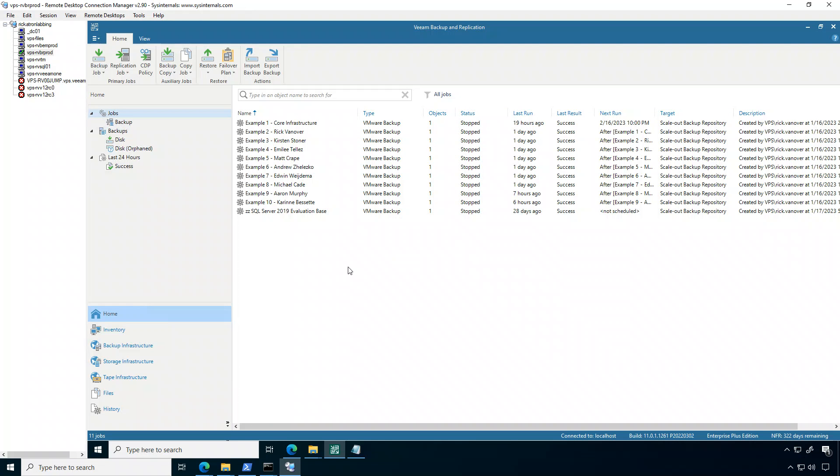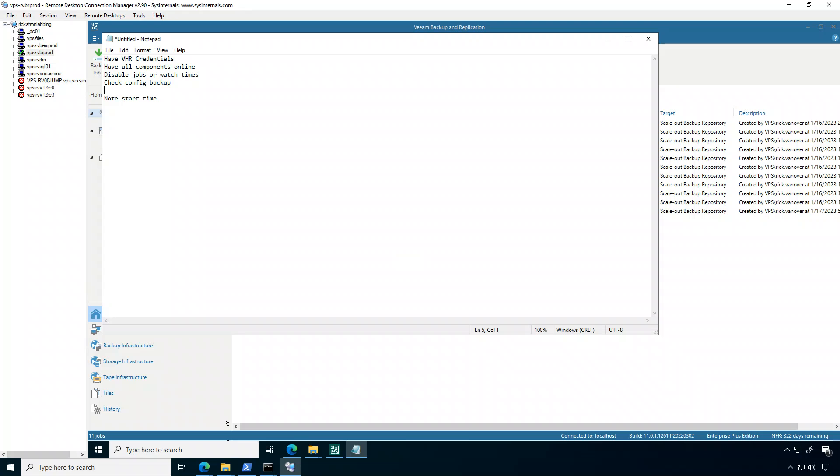So let's jump in the lab here. So this is a different environment and I'm using a couple of environments for a couple of reasons. But a couple of things: one, if you're using the Veeam Harden Repository, make sure you have those single-use credentials handy because you will have to re-drop those in. Make sure everything's online and disable jobs and watch the times.